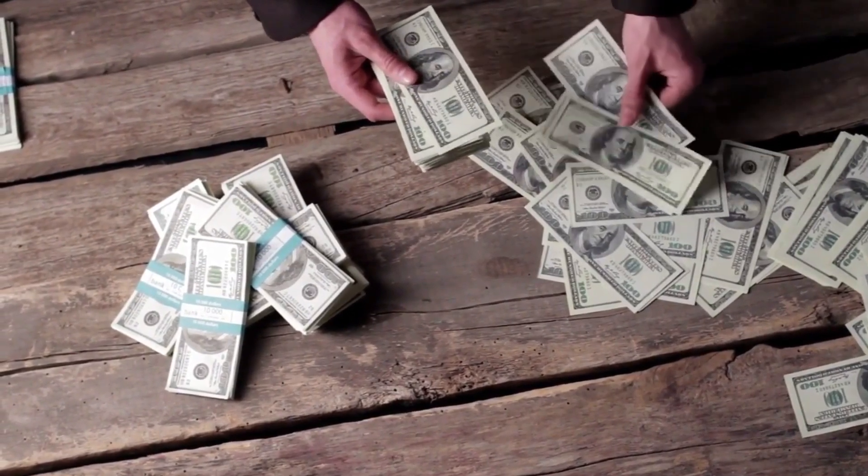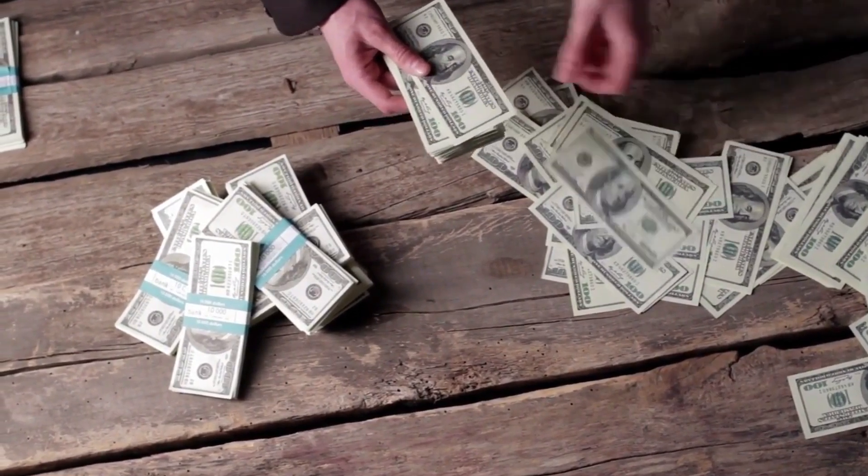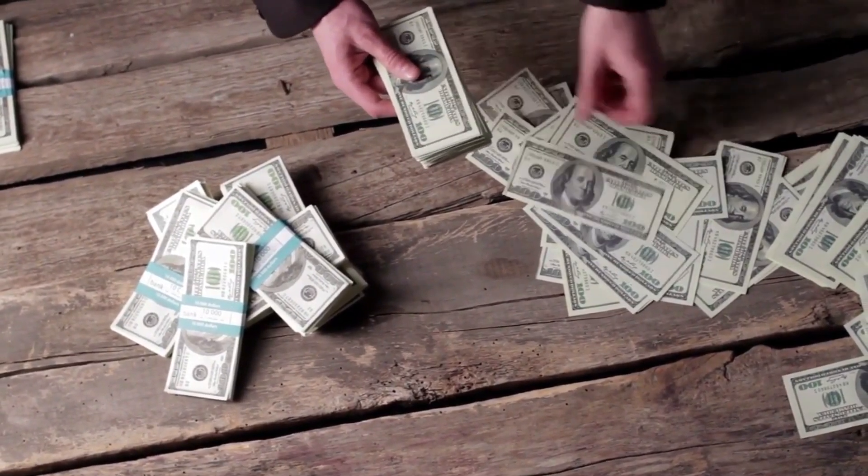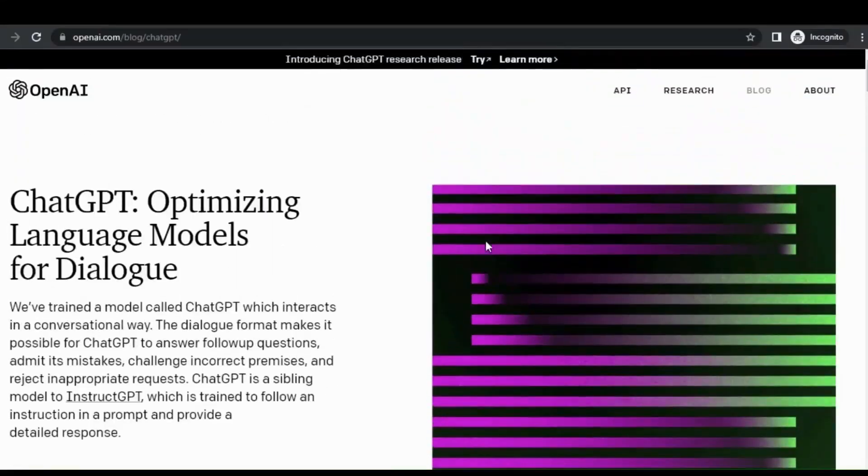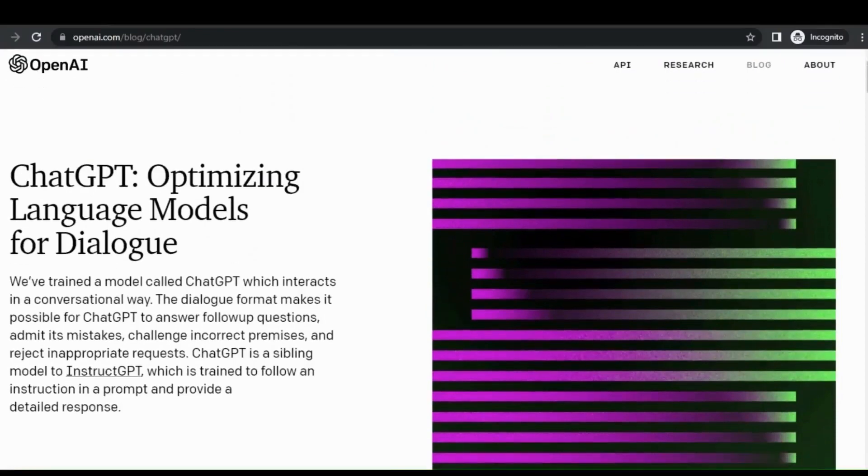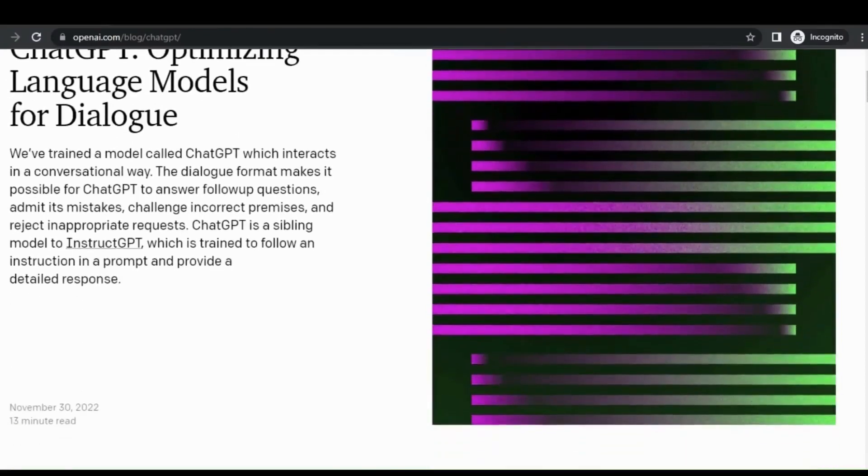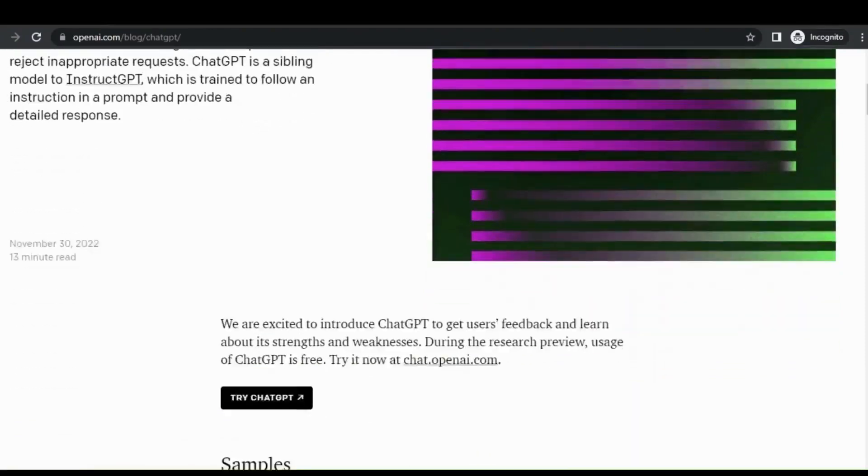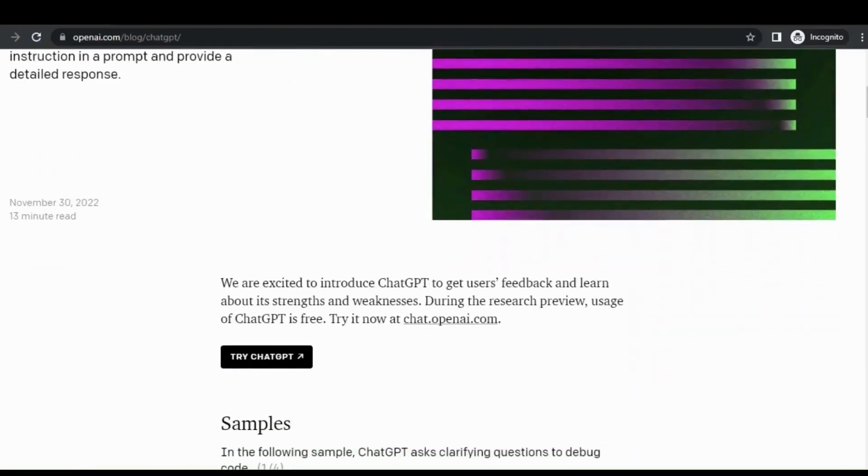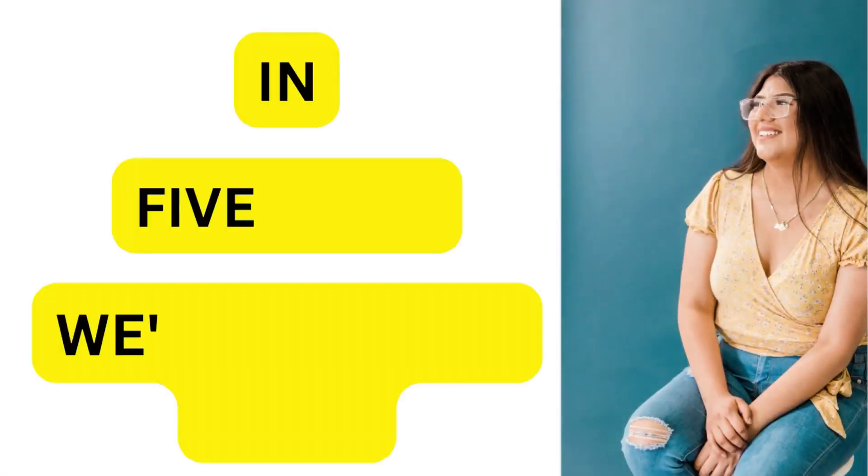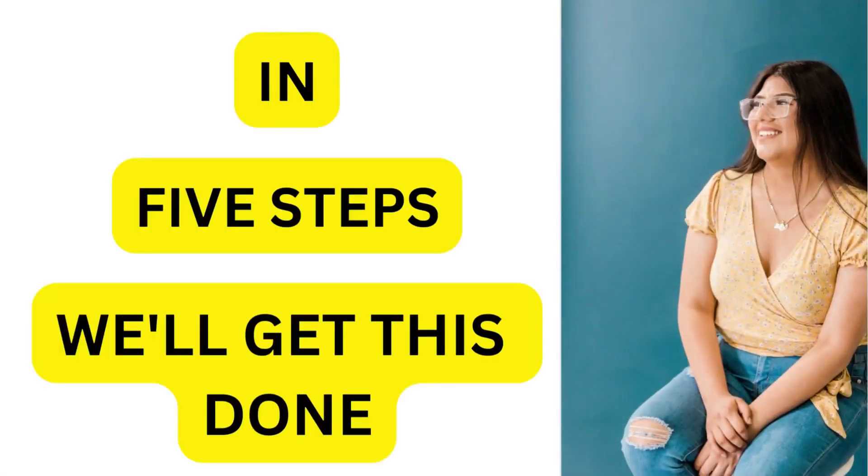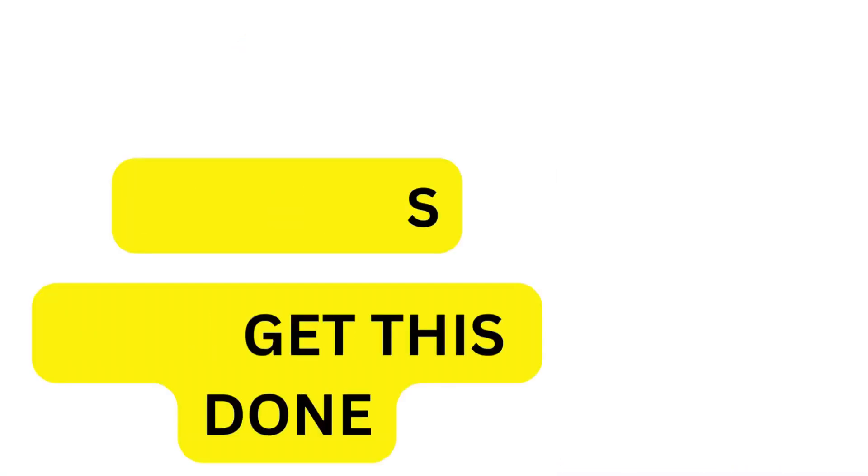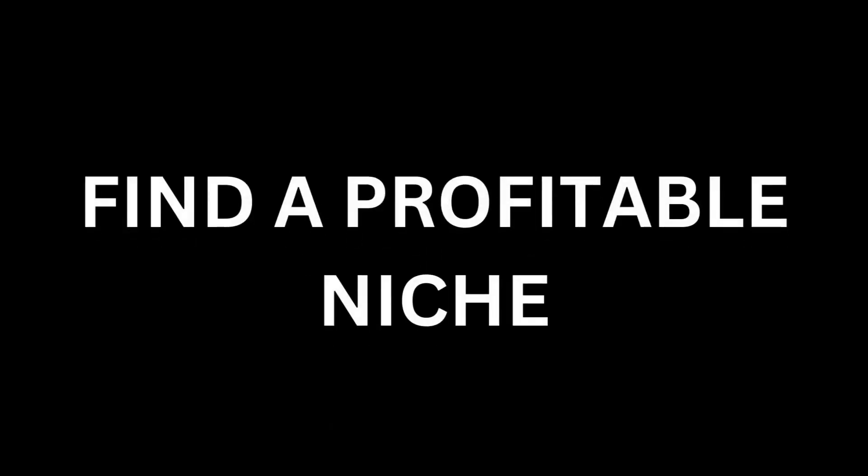If you need to know more about ChatGPT, I suggest you could see any of my videos showing up on the screen to have a better understanding. So without further ado, let's get started with today's video. In just five steps we'll get this done.